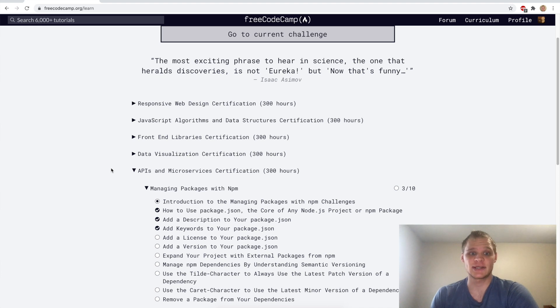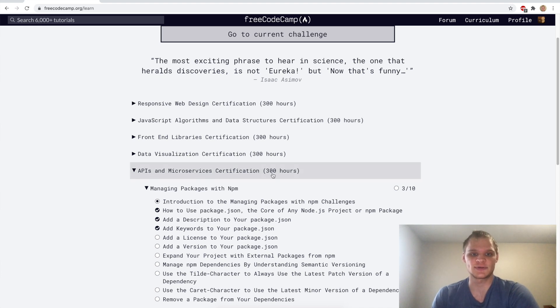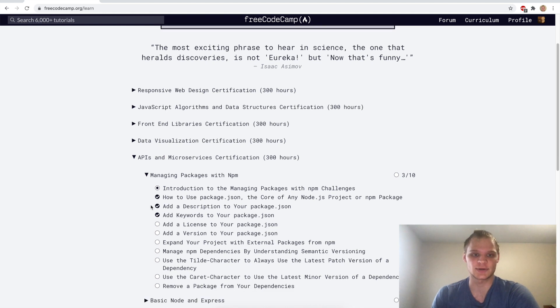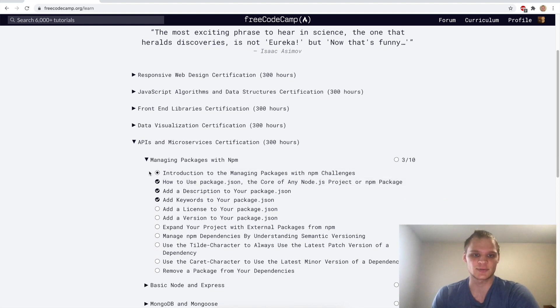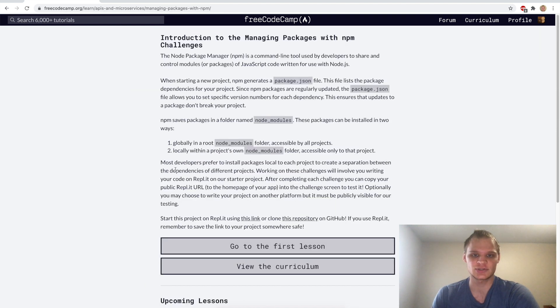Hello, I'm Landon Schlangen and today we're going to start with our APIs and microservices certification. To start this we're going to start with managing packages with npm so we'll go to the introduction page.